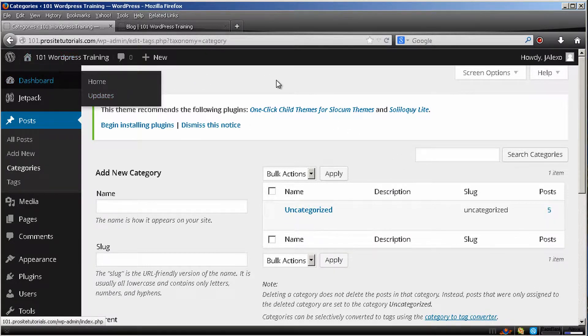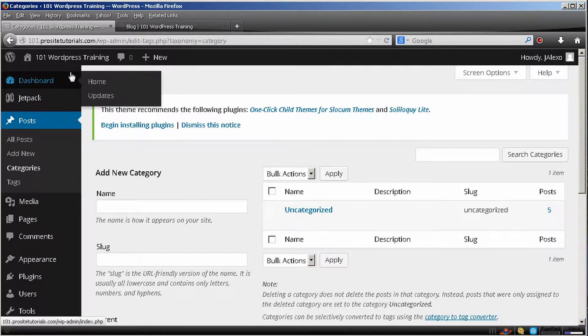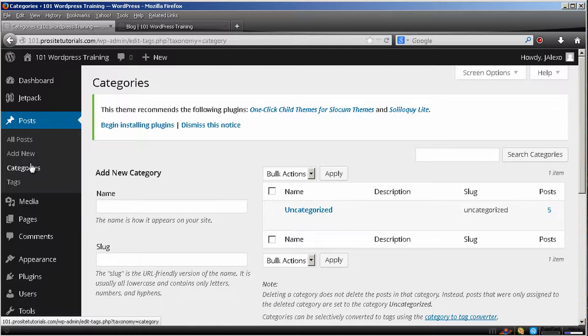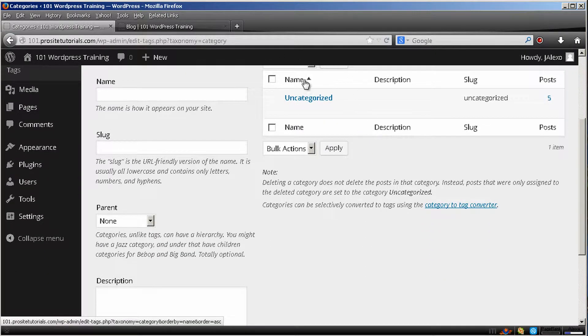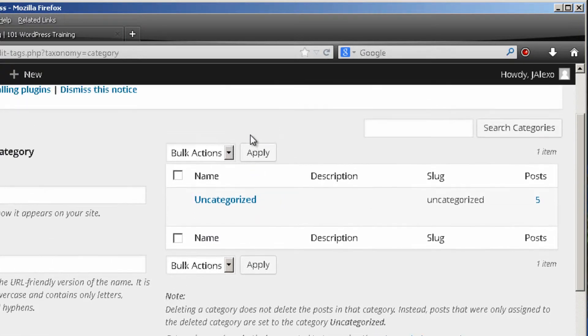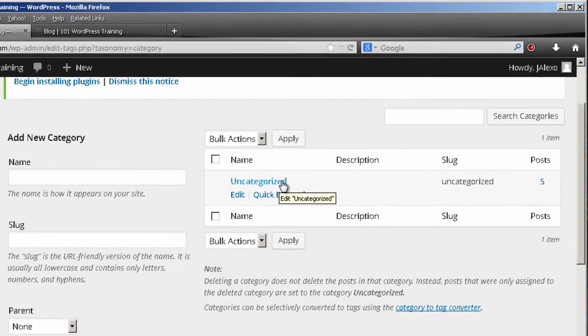So for you to go to the categories of WordPress, you simply need to go to posts and select categories. When you first install WordPress, you only have this category called uncategorized. And the only reason why you should ever use this is if you have a post in your website and it really doesn't relate with any kind of topic that you talk about in your website.